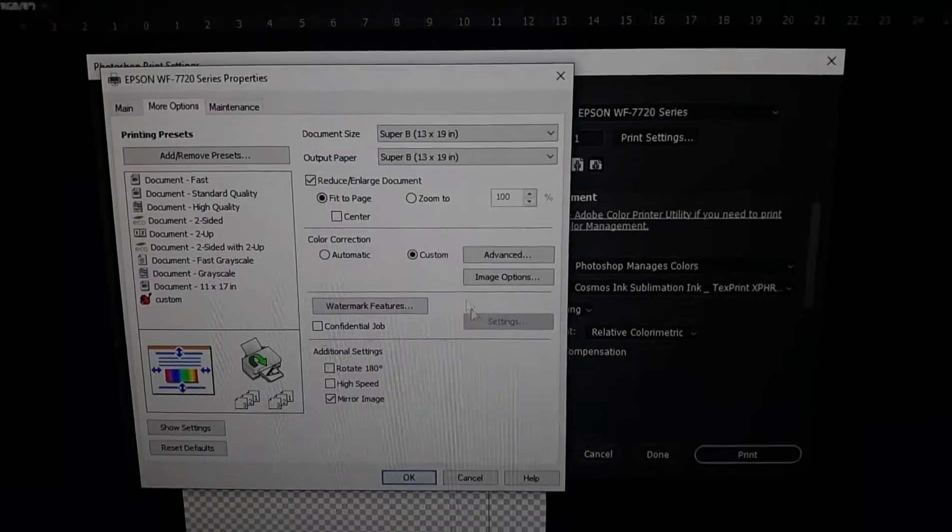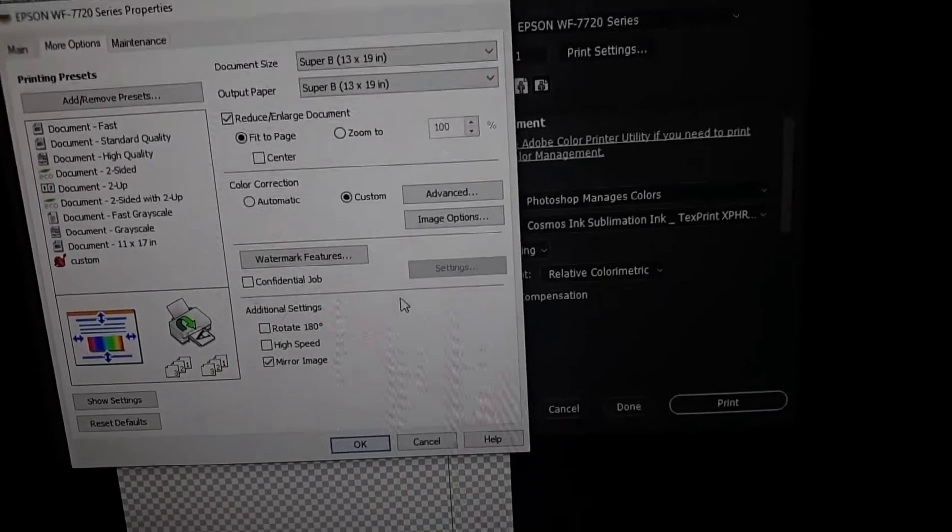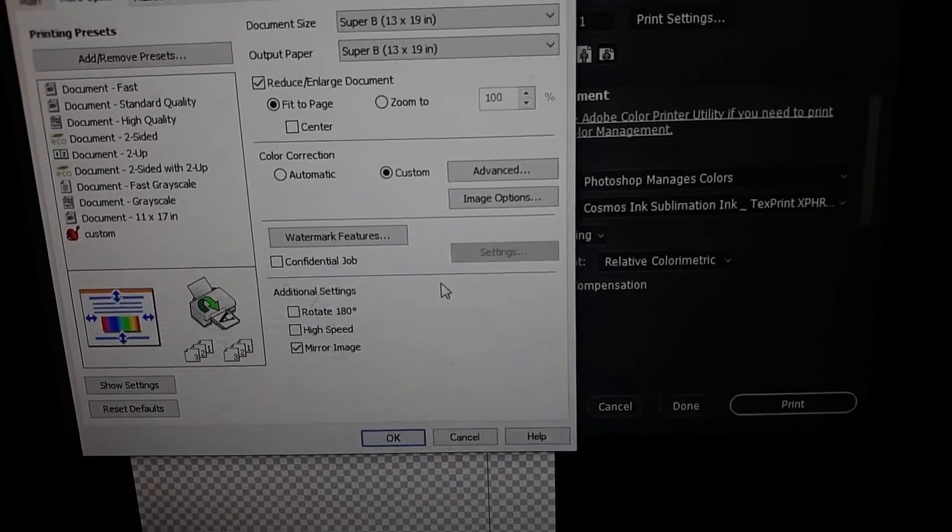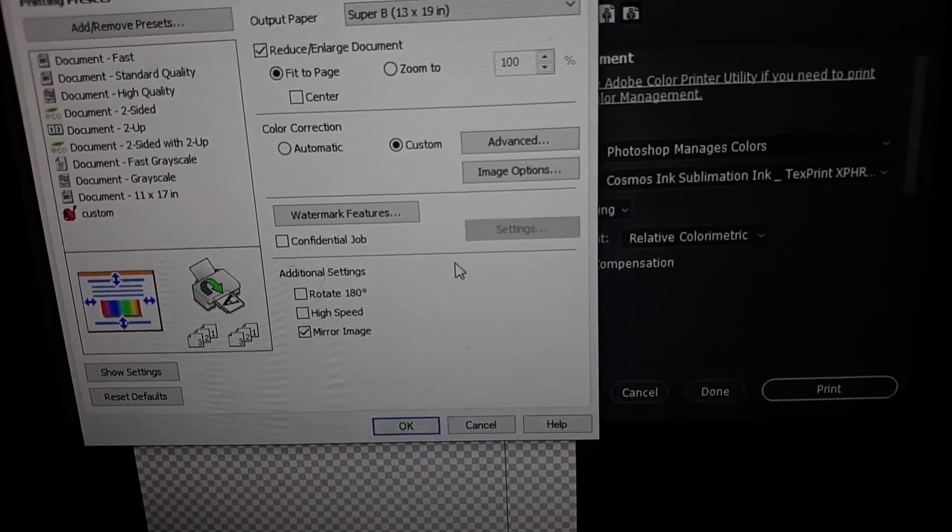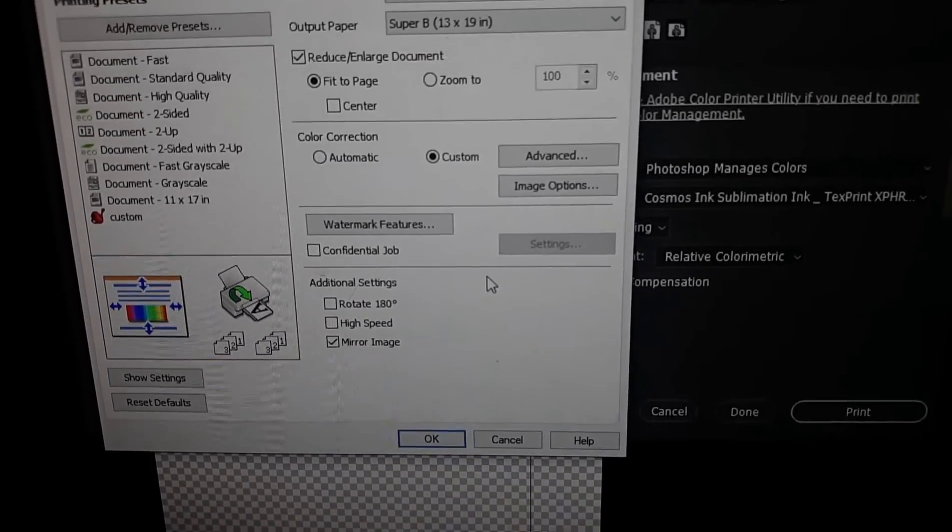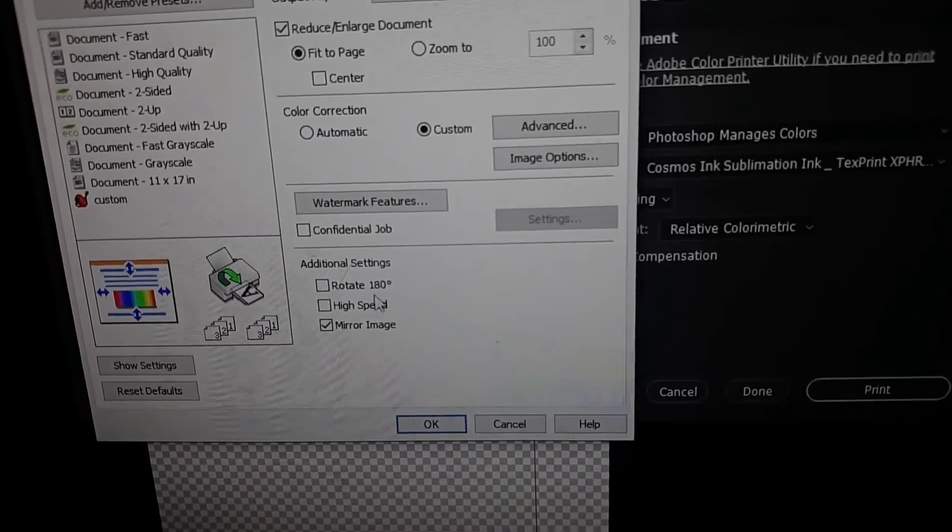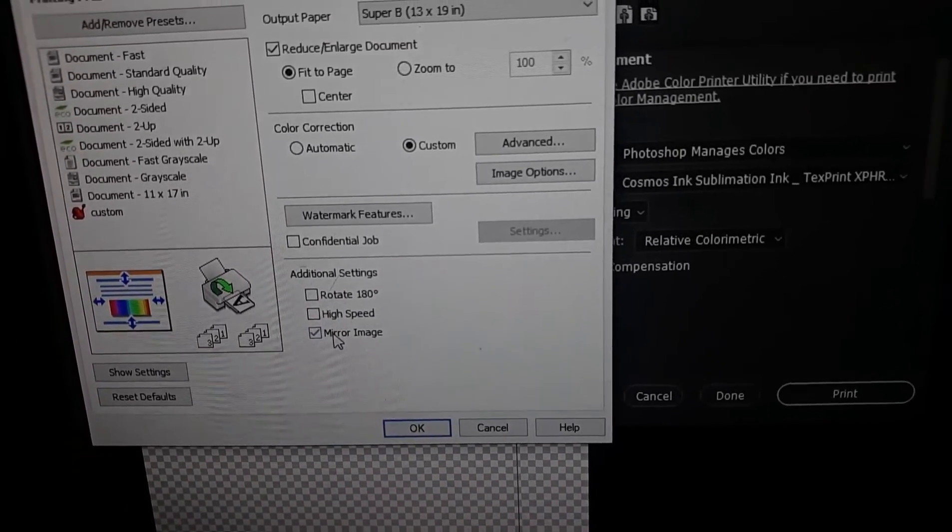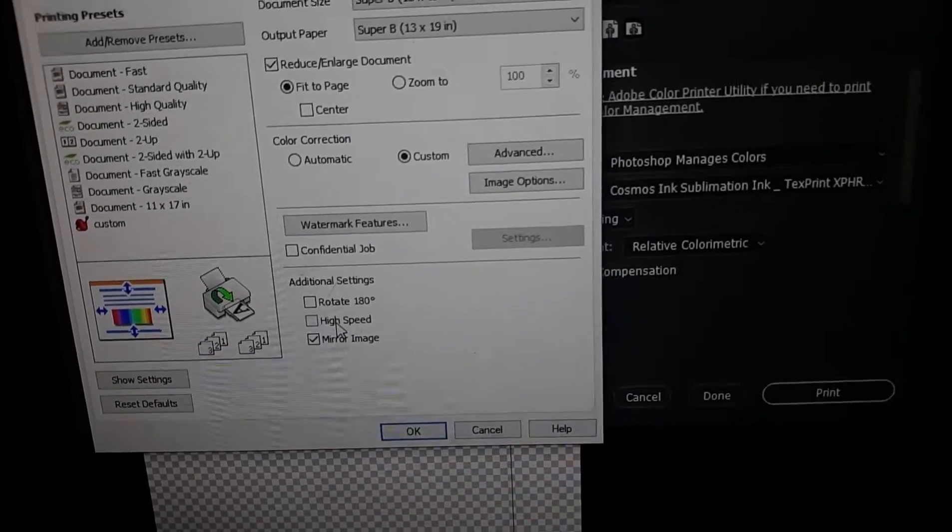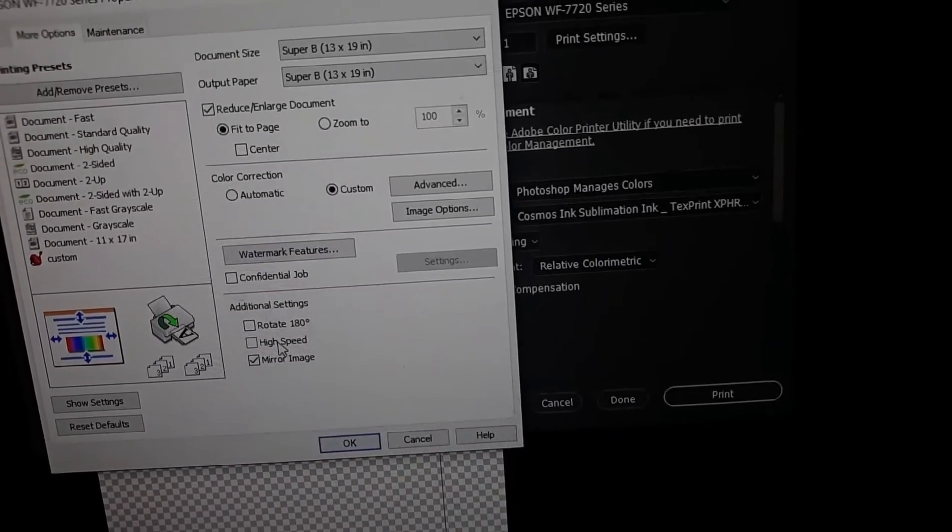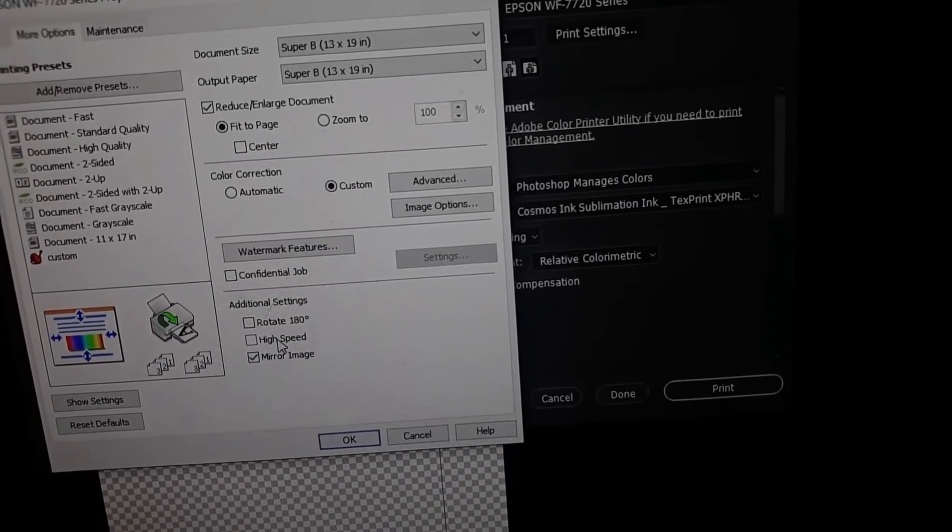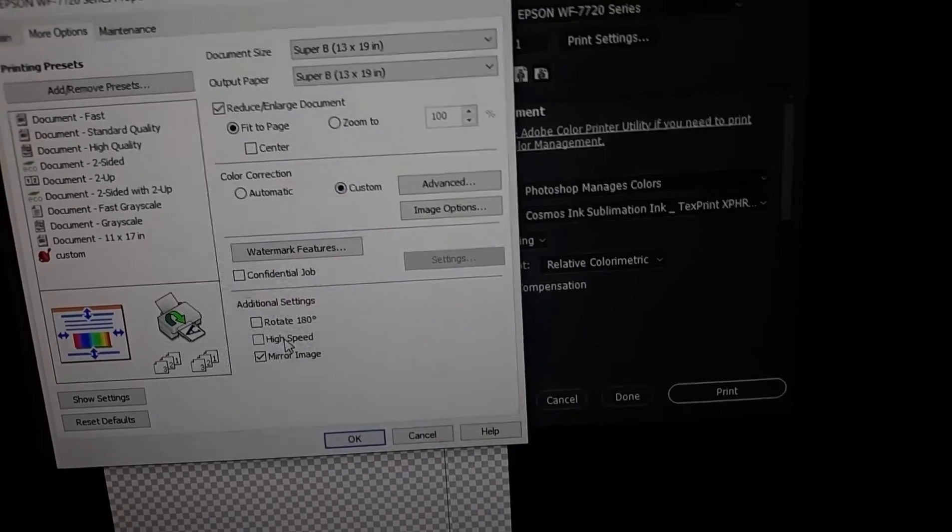Then you want to make sure in your more options, like if you have text on sublimation printing, you want your text backwards so when you press it on an item it reads correctly. And that's where you mirror the image. Then you want high speed off, because the faster you tell your printer print, it might show up with lines.